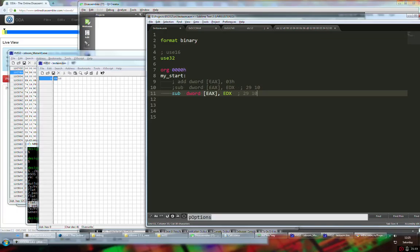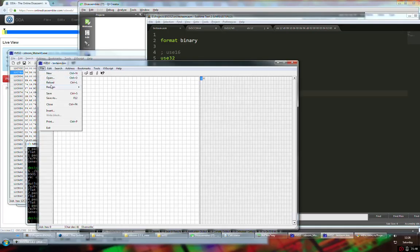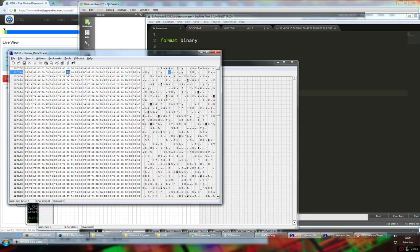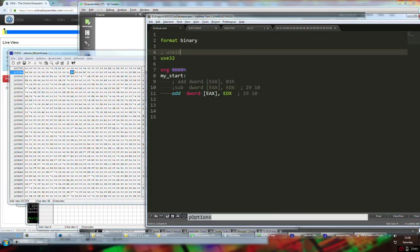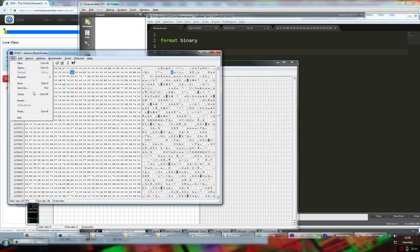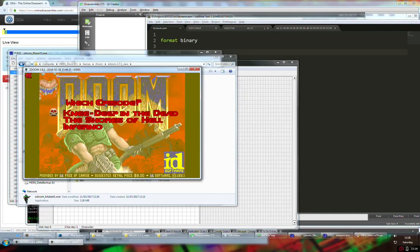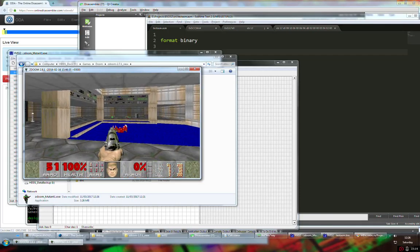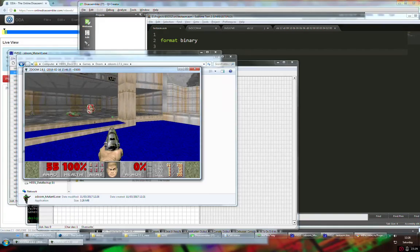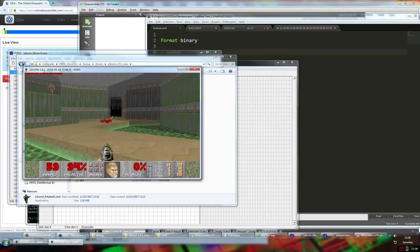In XVI-32, I find the 0x29 0x10 bytes at that location and replace 0x29 with 0x01. Save the file. Now I open another instance of ZDOOM pointing to the mutated executable. It runs. Each time we shoot, our ammunition increases. That's how it works — we can now enjoy playing with infinite ammo and basically nothing breaks.